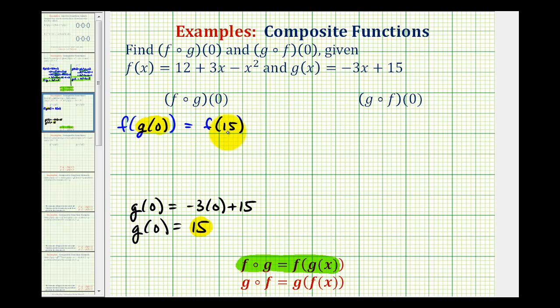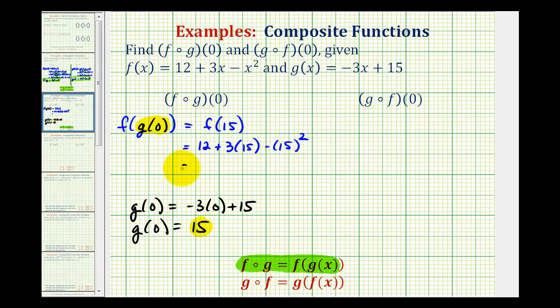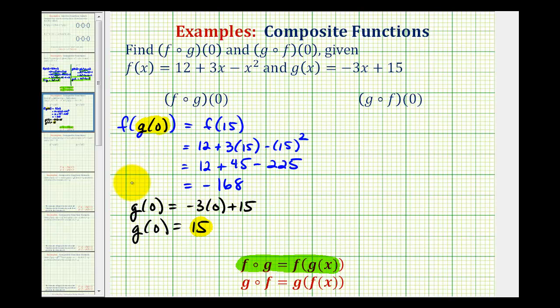Now we'll substitute 15 into f to determine this composite function value. So we'd have 12 plus 3 times 15 minus 15 squared. That gives us 12 plus 45 minus 225. 12 plus 45 is equal to 57, minus 225 is equal to negative 168. So f of g of zero is equal to negative 168.